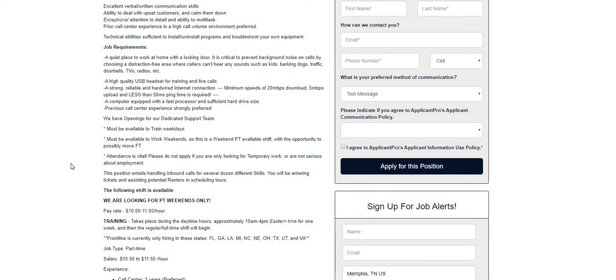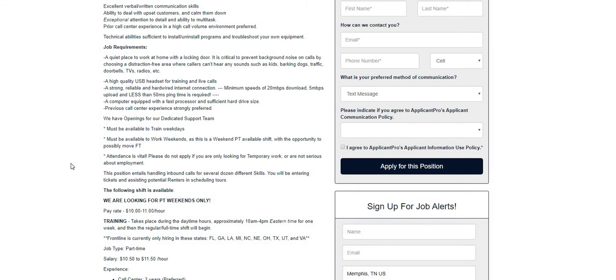This position entails handling inbound calls for several different skills. You will be entering tickets and assisting potential renters in scheduling tours. The training takes place during daytime hours, 10 AM to 4 PM Eastern Standard Time for one week, and then the regular full-time shift will begin. From what I've been told, the shift is either part-time or full-time, you can choose from either one.